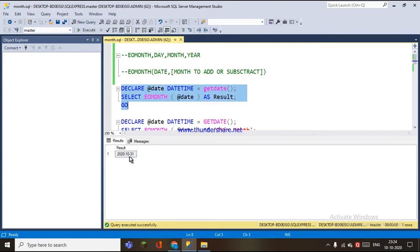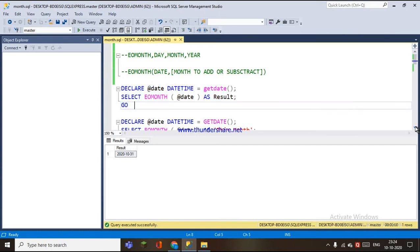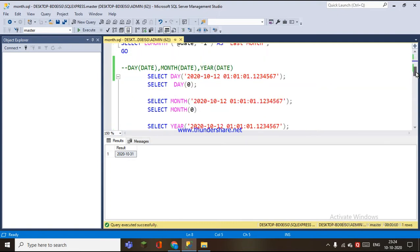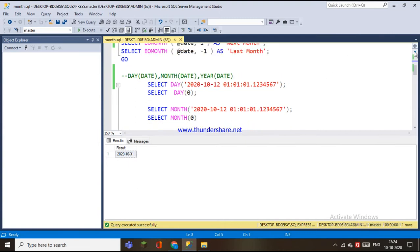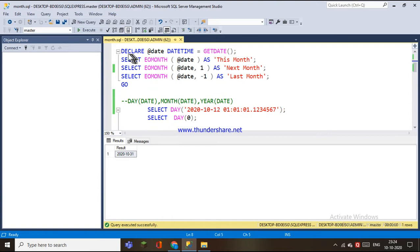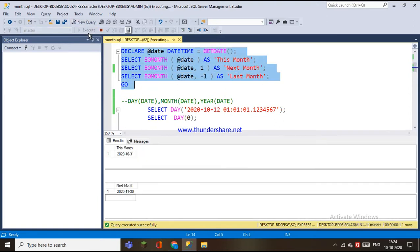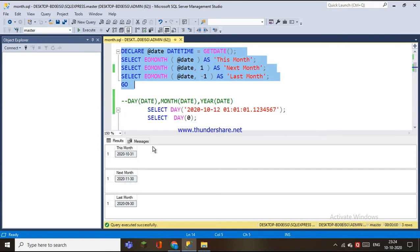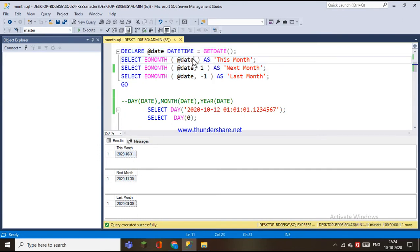We are going to retrieve the date on October 31st. We are going to work out this month. We are going to calculate the last day this month. We are going to pass the variable.